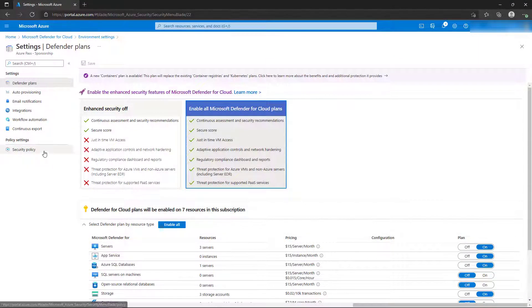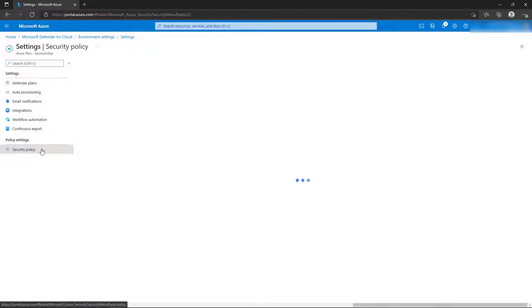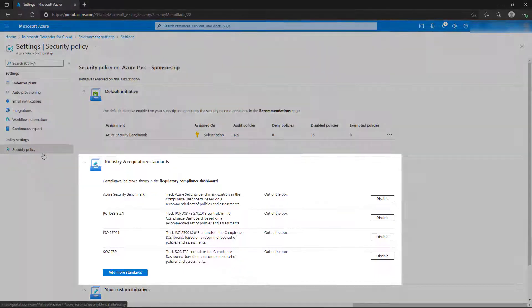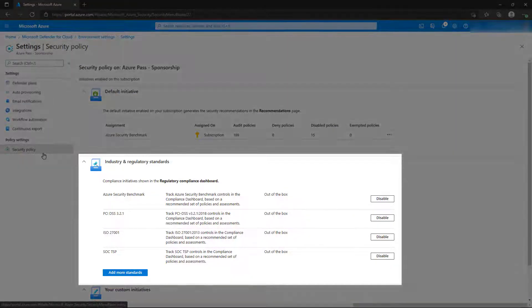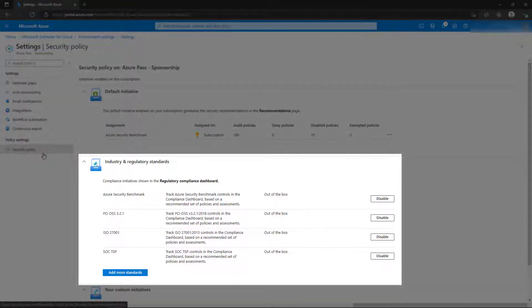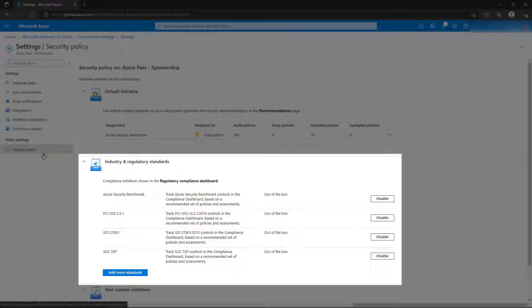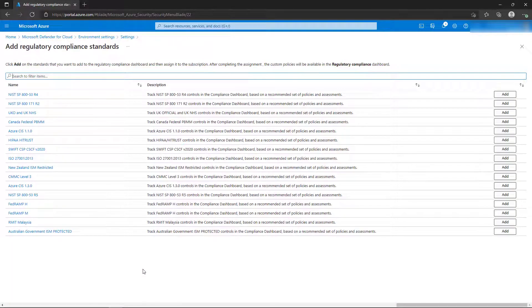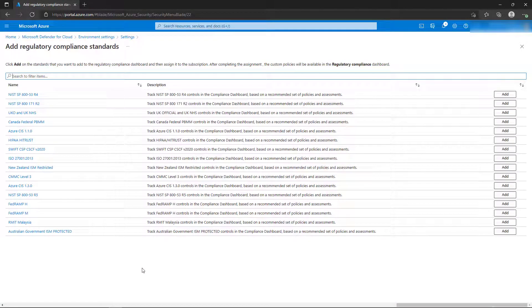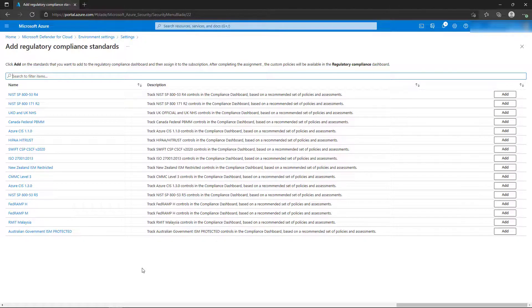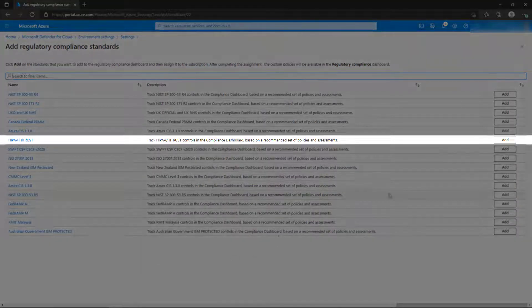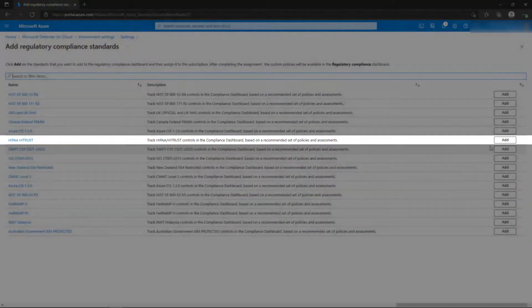The Security Policy page displays the policies the resources in the subscription are managed against. There are several other industry and regulatory standards that we can measure the subscription against. In the Industry and Regulatory Standards section, select Add More Standards. We're presented with a list of predefined standards that we can use to measure our subscription. For this demonstration, we might have an application that will be used in the healthcare industry. Locate the HIPAA High Trust Standard and select Add.